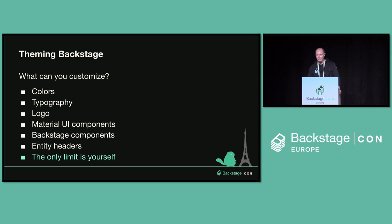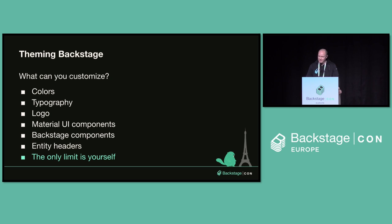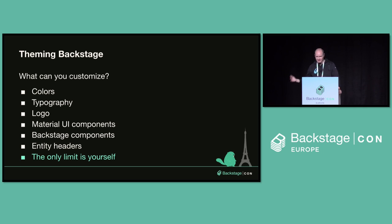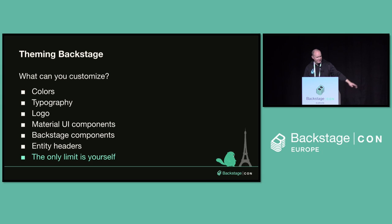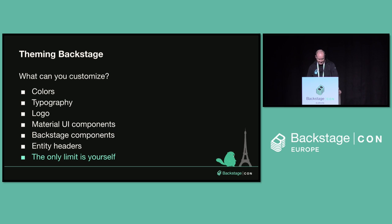So what can you customize with your Backstage theme? Colors, of course. Fonts. Typography. You can customize the logo. Some of the components you can override styles. Any of the Backstage components that are provided as part of the Backstage React frontend as well, and the entity headers on the Backstage pages. Maybe I exaggerate a little bit. There are some practical limits. You can't do anything way too crazy. But at least doing styling in your own company colors is pretty easy to achieve.